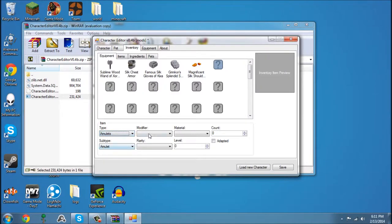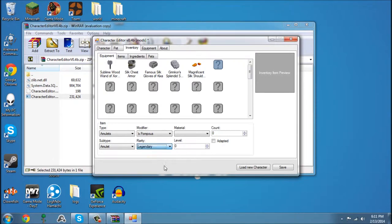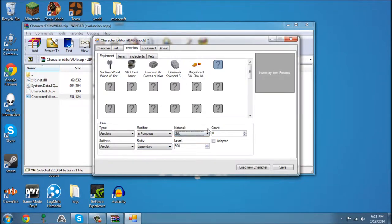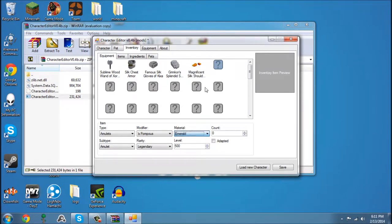Amulets. Not Silk Amulet. Let's make the amulet out of Emerald.